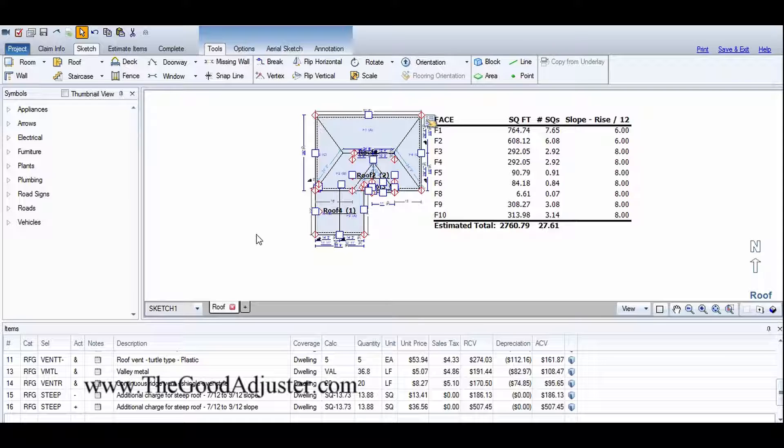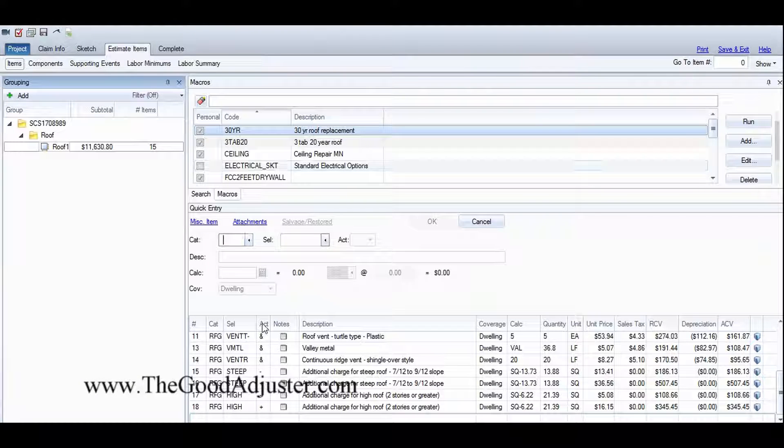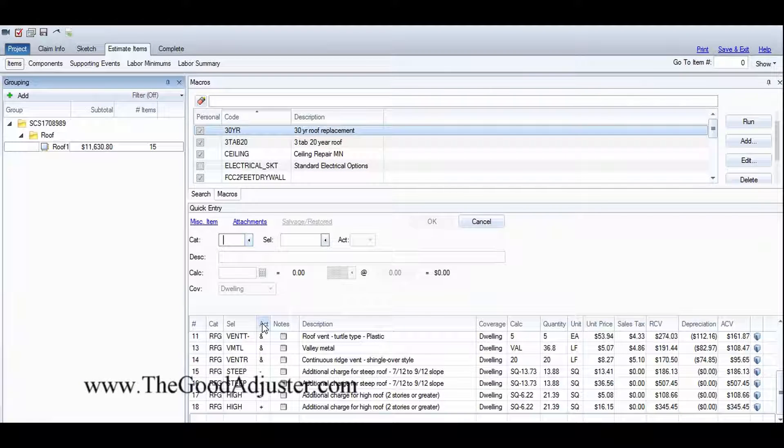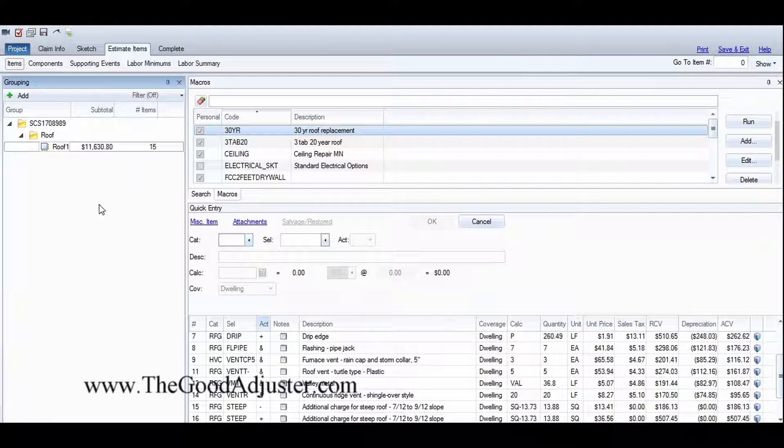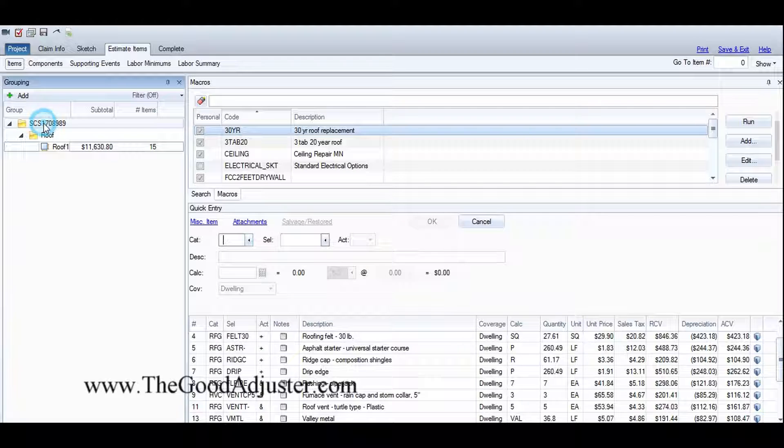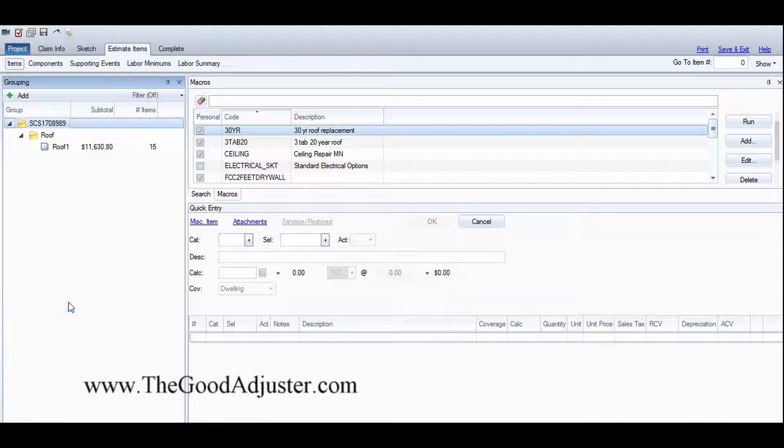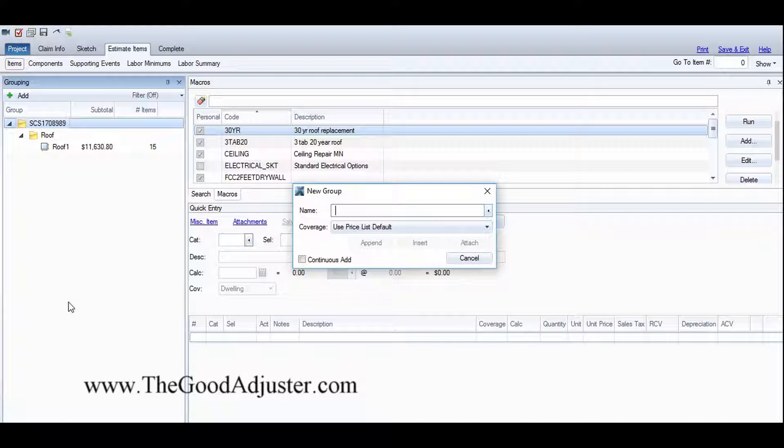So anyway, I thought I'd take a minute to show you. We've got the roof here, got the estimate written, so I need to add some exterior damage that I found. We're going to create a new section - let's call it exterior.